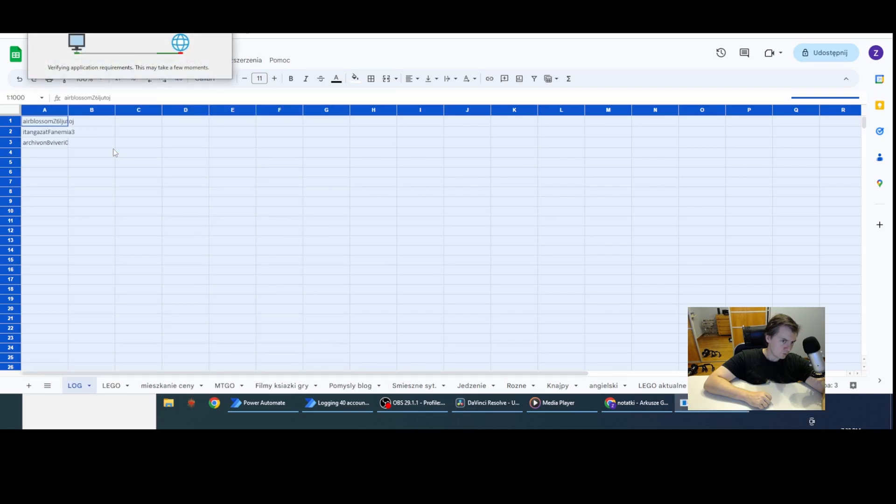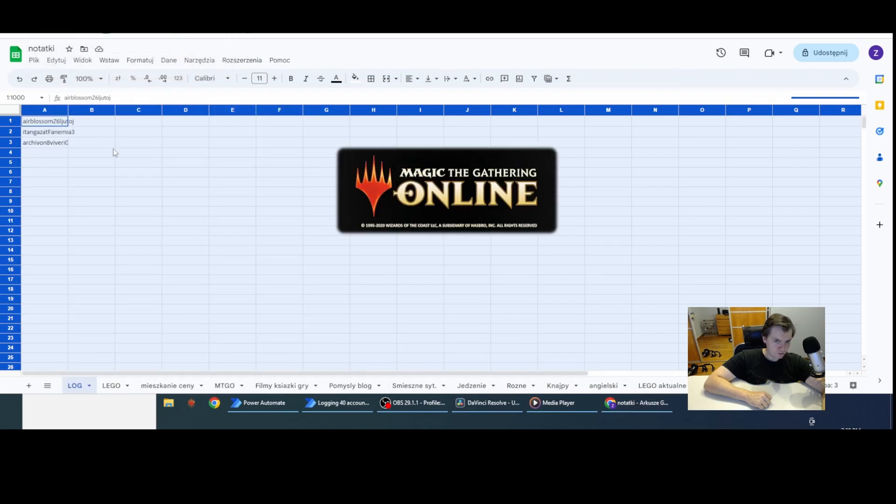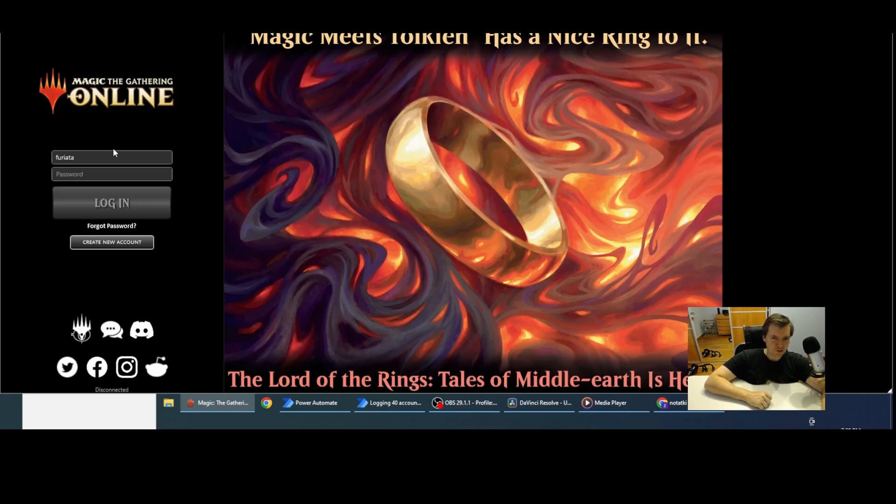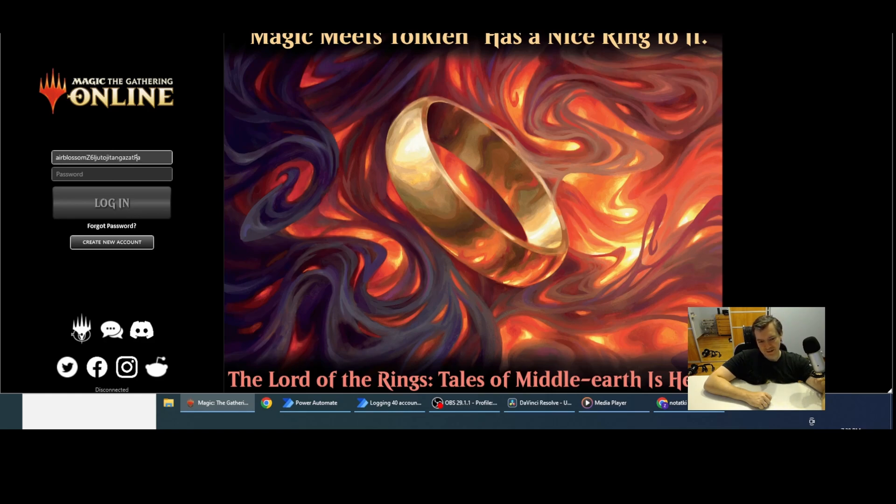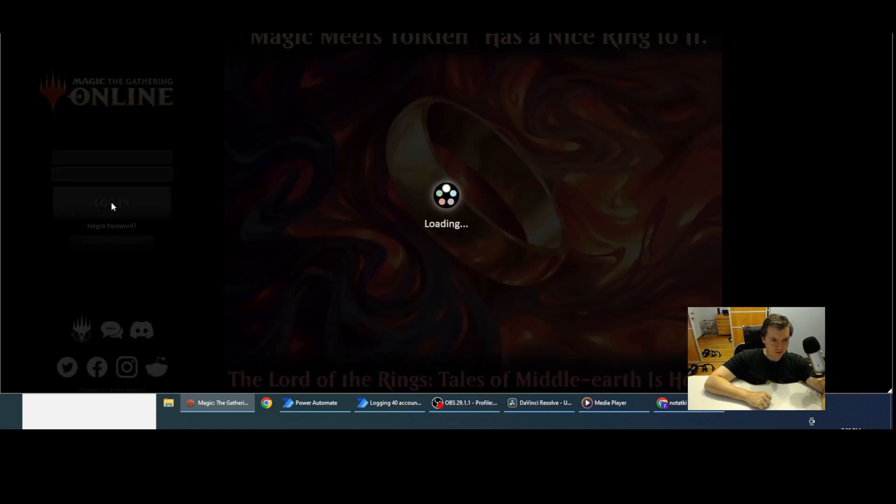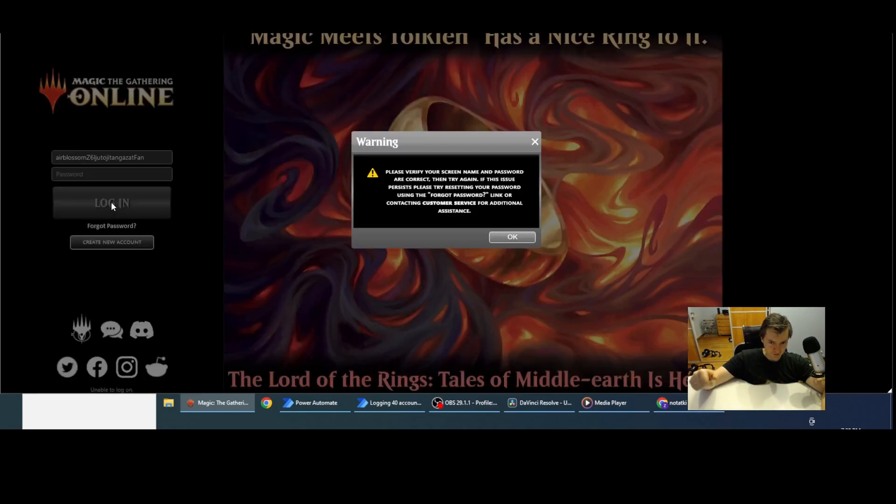So here you saw that it clicked the correct icon, so we are done basically. Sorry for the music in the background. It's inconvenient. This is how it's working. As you can see, it just created the login and the password and tried to log in, which should fail, but for different reasons. So we are good to go.